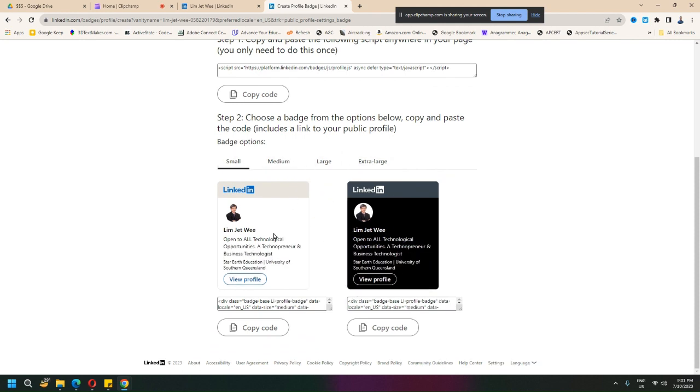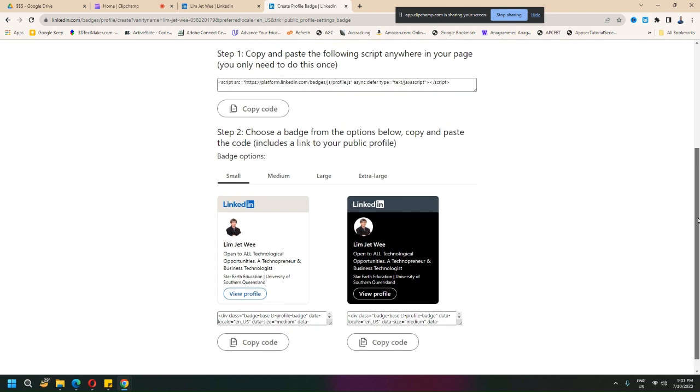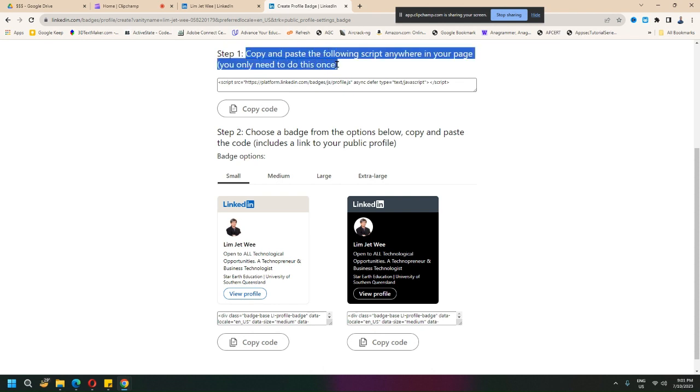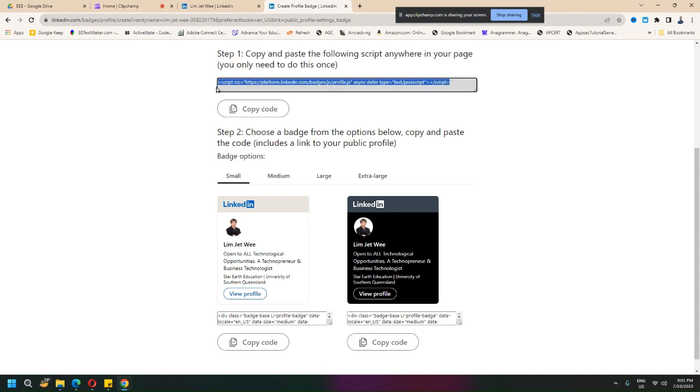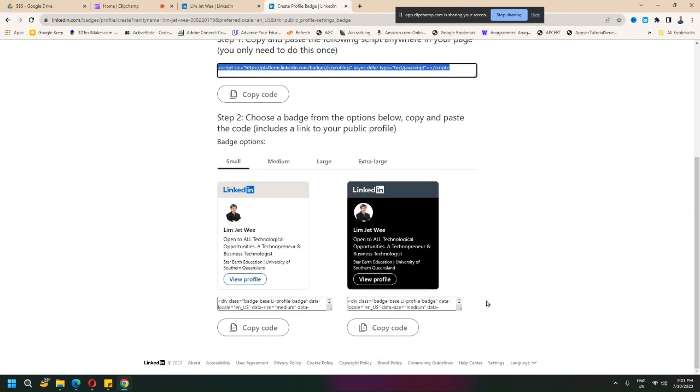Okay, do you want the dark mode? And you need to copy it. You will need this script first of all. Copy and paste this script - you can put it anywhere in your page. Then which one do you want? So if I...